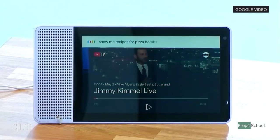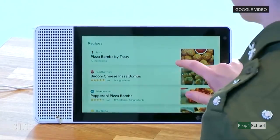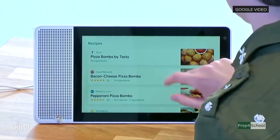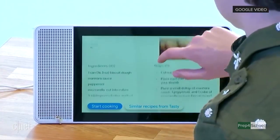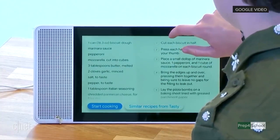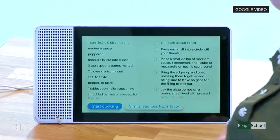Hey Google, show me recipes for pizza bombs. Sure, here are some recipes. We can choose the first one from Tasty — that one looks good. You see all the recipe details come right up, and we can just tap to start cooking. Sure, here's Tasty.